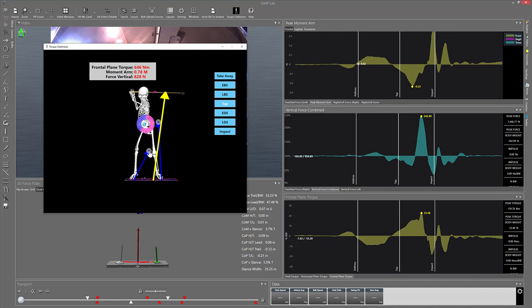And the same thing is true in a golf swing. You can use the extra torque to just make things easier, or you can use the extra torque to swing faster.